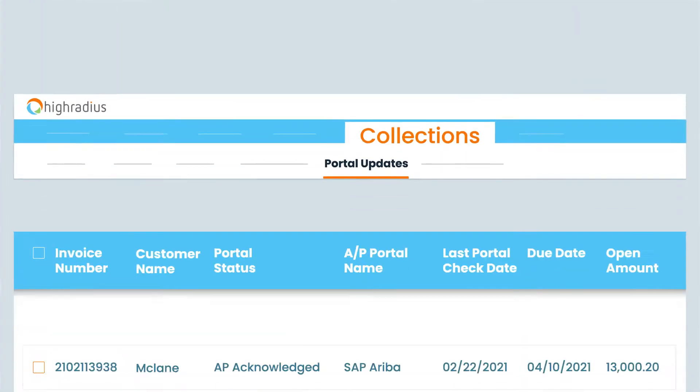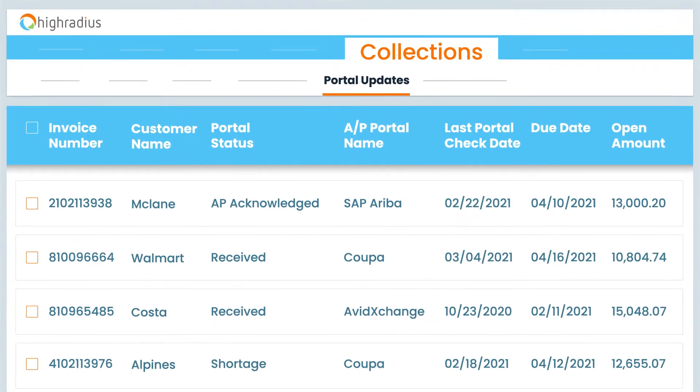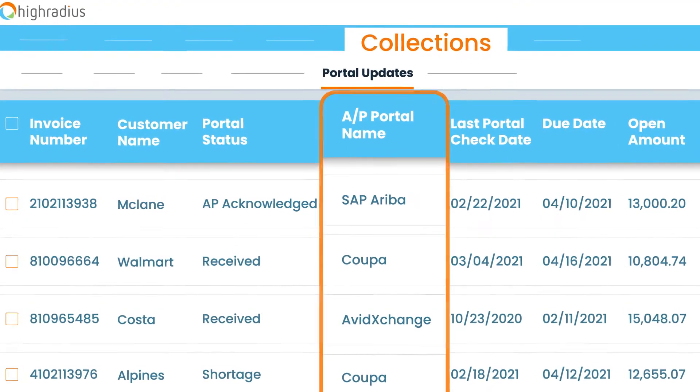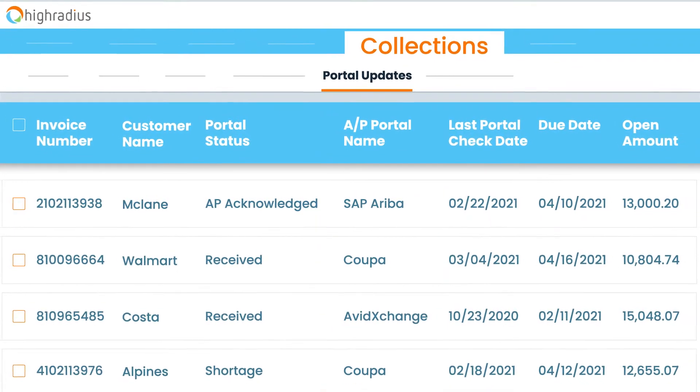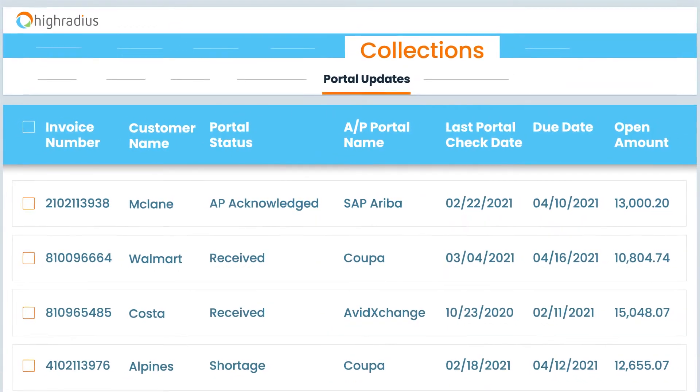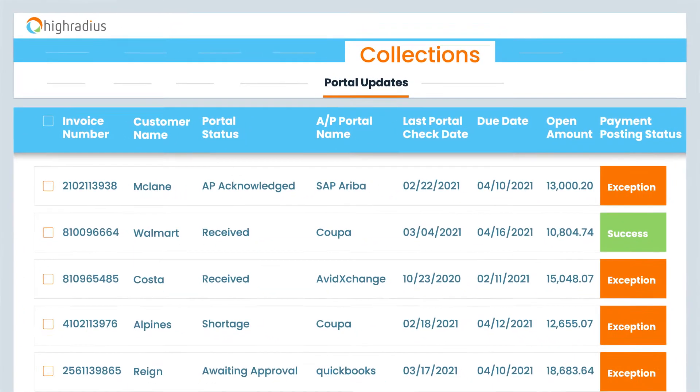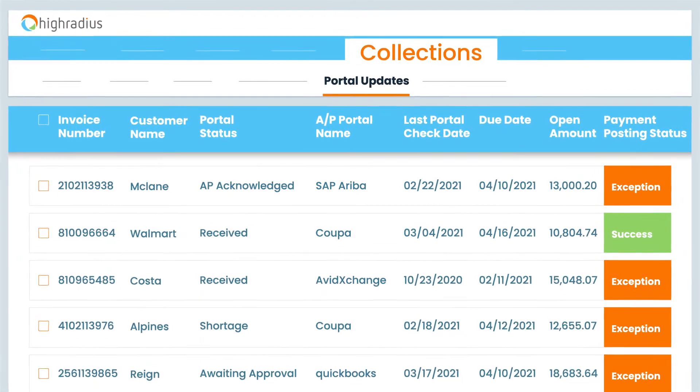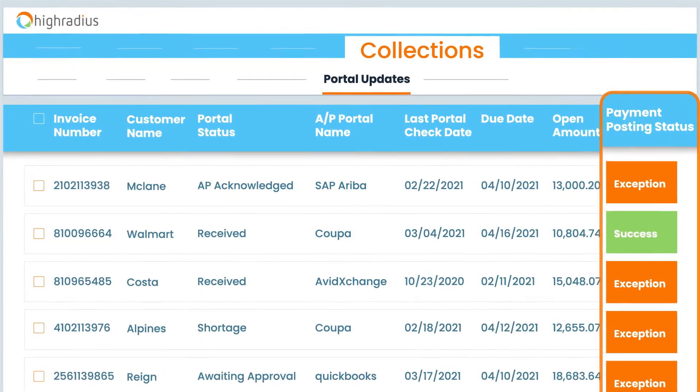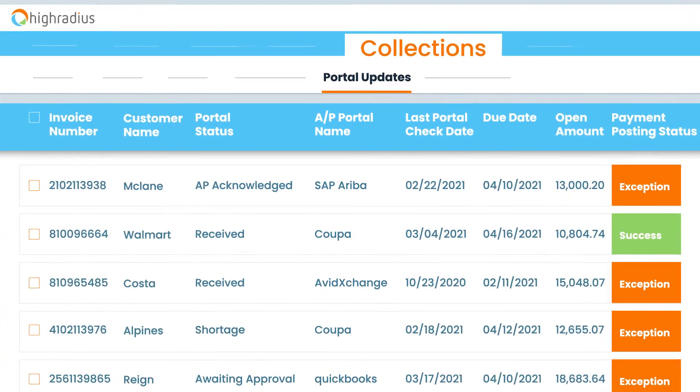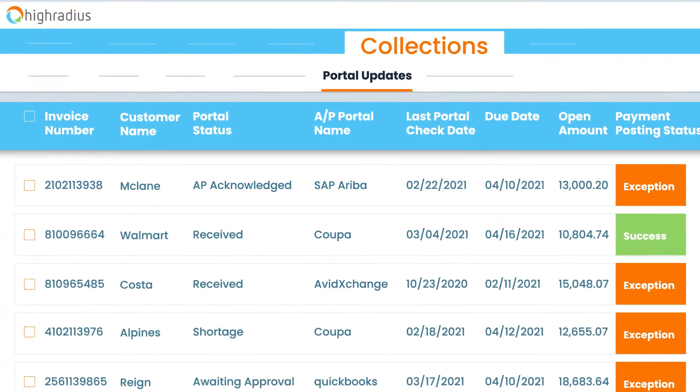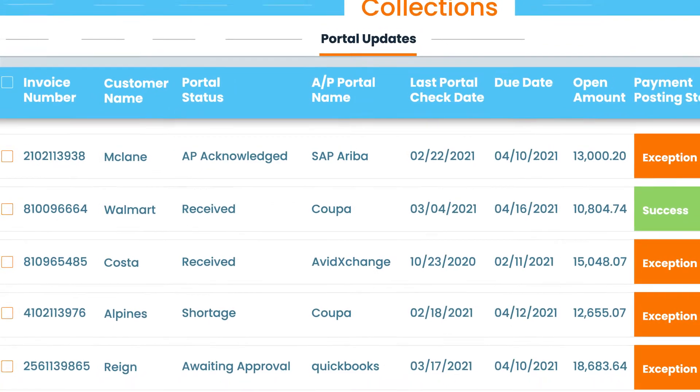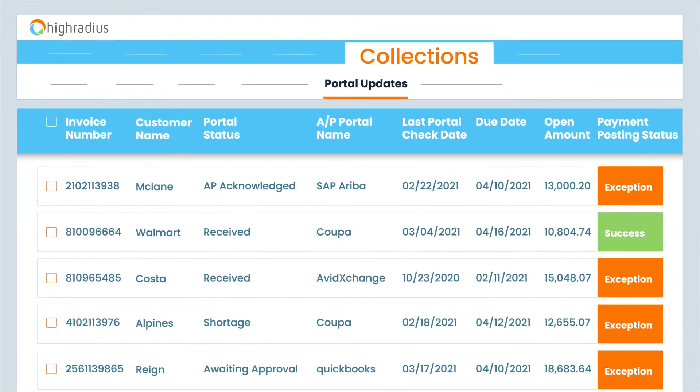At the same time, Collections Cloud syncs with the customer's AP portals to pull payment status updates. Your collectors are always aware of the latest payment posting status due to real-time integration with High-Radius Cash Application Cloud.